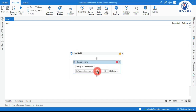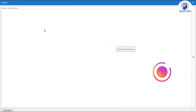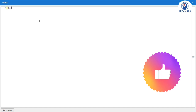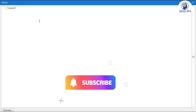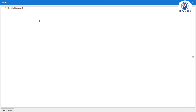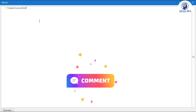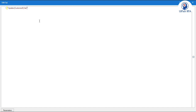Now here we need to write the query. Click on Edit Query and maximize that. In double quotation marks, write: UPDATE Customer$ — the sheet name is 'Customer' followed by a dollar symbol. Then SET country = 'USA'. Add a WHERE clause: WHERE [Customer Name] equals to 'Nancy'.